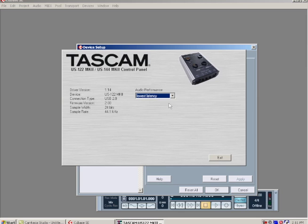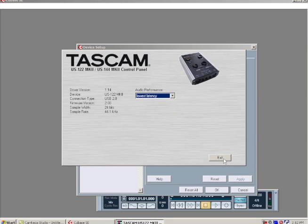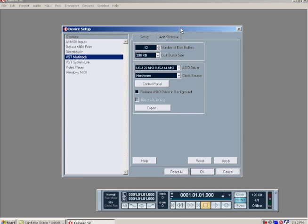Under control panel, just a little more options. I always set it to lowest latency, which reduces slight delays when you're recording or playing with the MIDI keyboard. I'm going to apply and then hit OK.